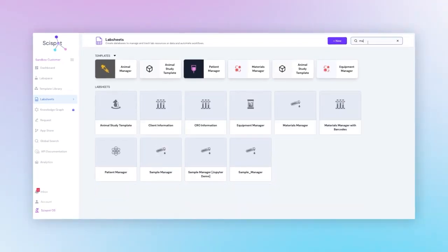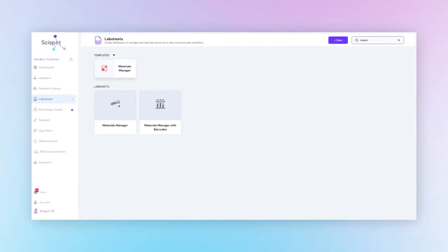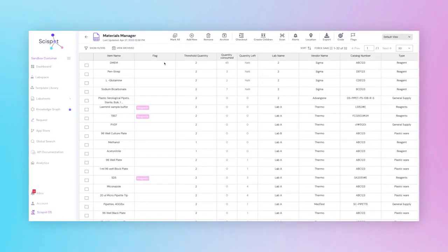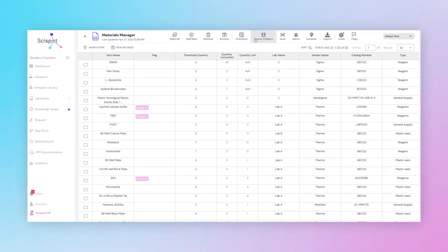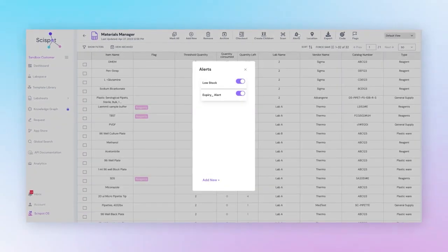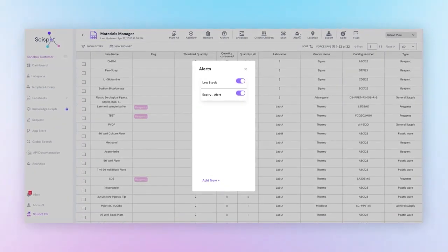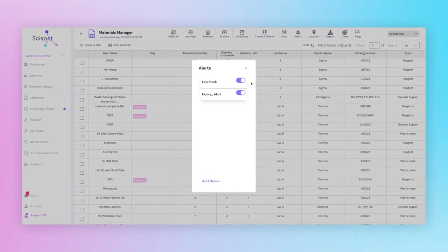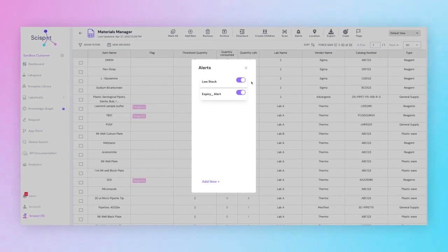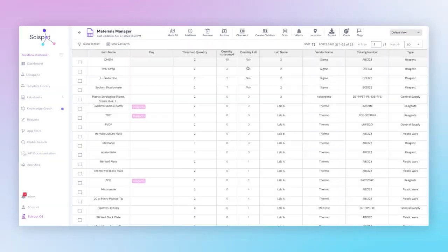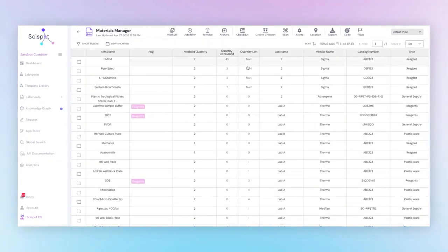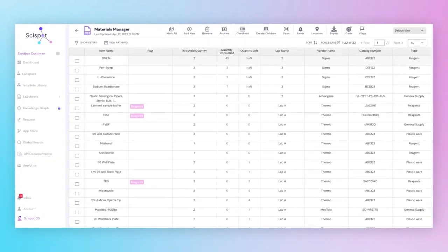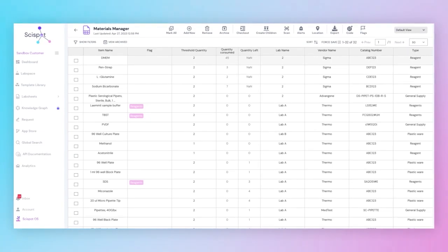And with Materials Manager, you can create flags and different alerts, such as for low stock or expiration dates. Plus, you can automate your inventory by integrating third-party apps like Quartzi.